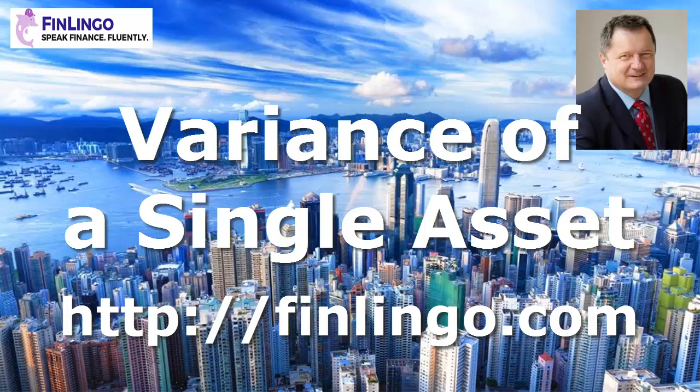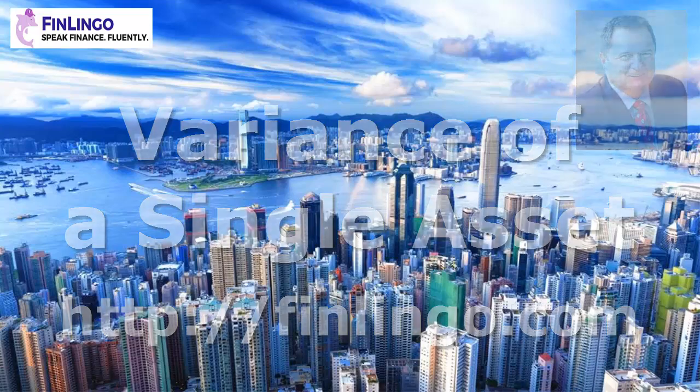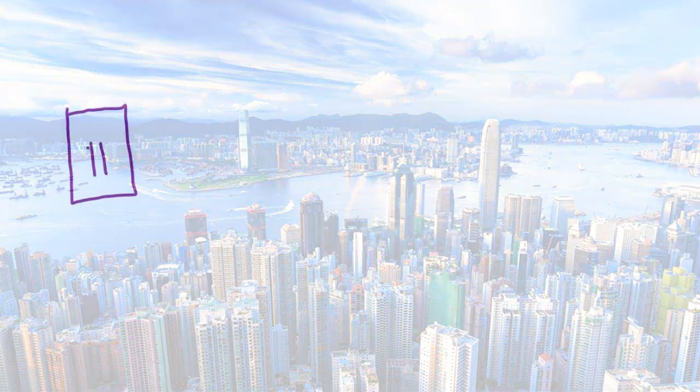Hello and welcome to a look at working at the variance of a single asset or investment with me, Andy Duncan, here at finlingo.com.